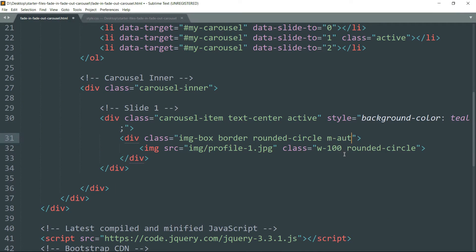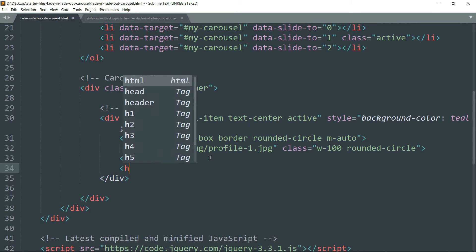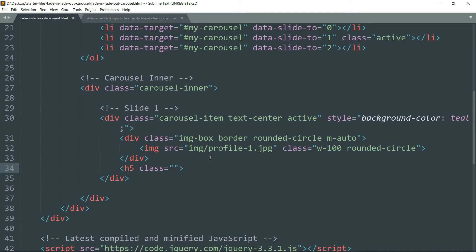Add m-auto — this is one of the utility or helper classes of Bootstrap 4 and is used to get margin auto. Then get outside the div tag and create an h5 heading tag with the class py-1. py-1 is a Bootstrap 4 utility class that adds padding of one rem to the top and bottom. Similarly, my-1 adds one rem of margin top and bottom. Then get inside and create a strong tag for bold text.